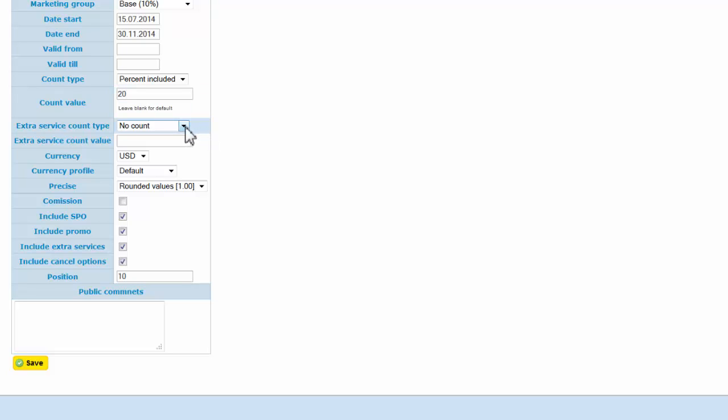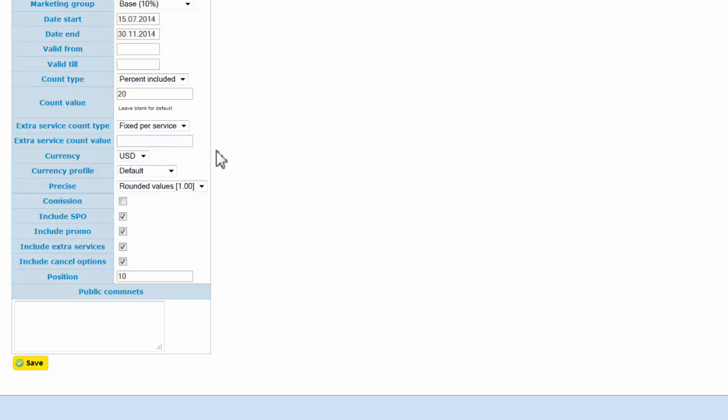You can also add some extra count for your extra services. For example, if you have gala dinners or breakfast meals, you can add some markup—for example, fixed per service, $10.